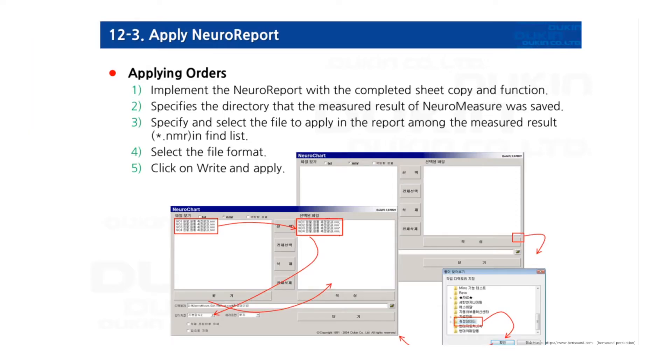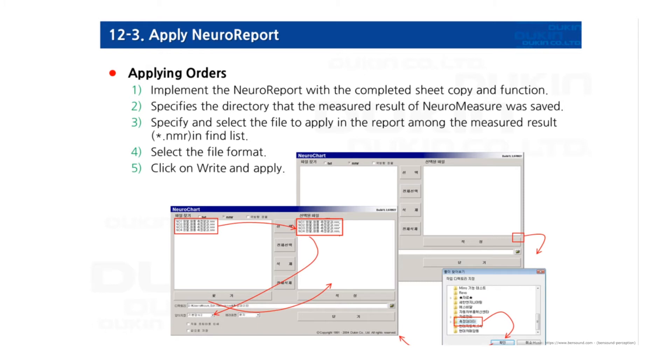In order to apply NeuroReport, go to the option menu and click Excel report, and Excel will execute it. After that, the saved file is imported into the Excel file by specifying the file path. Then the items of the saved file are listed, and if you select the file to apply from among those items, the information of the file will be transferred to the file table sheet.